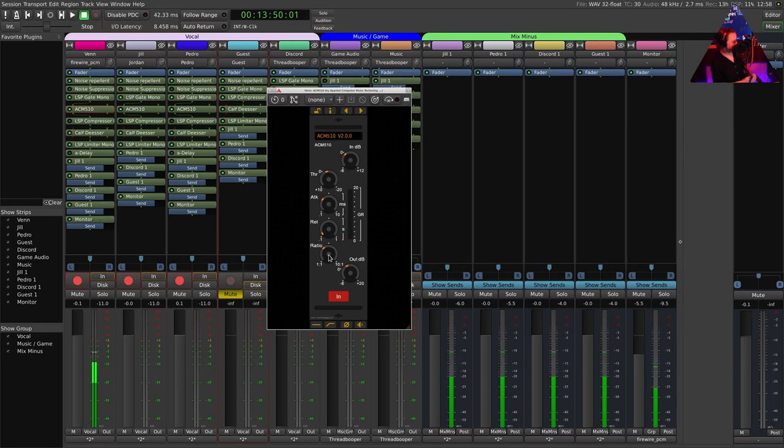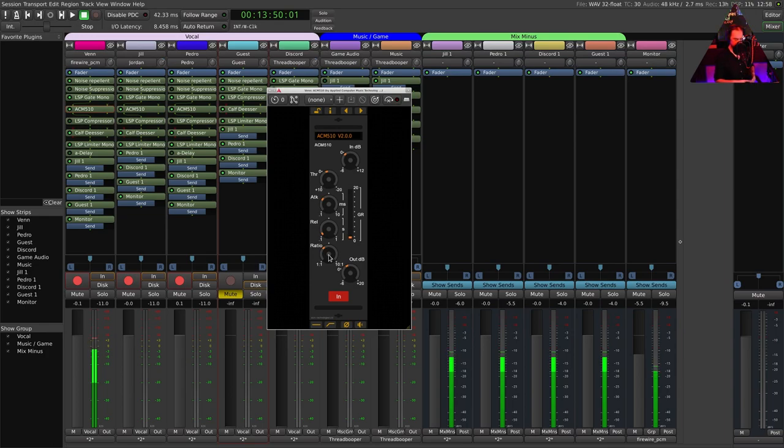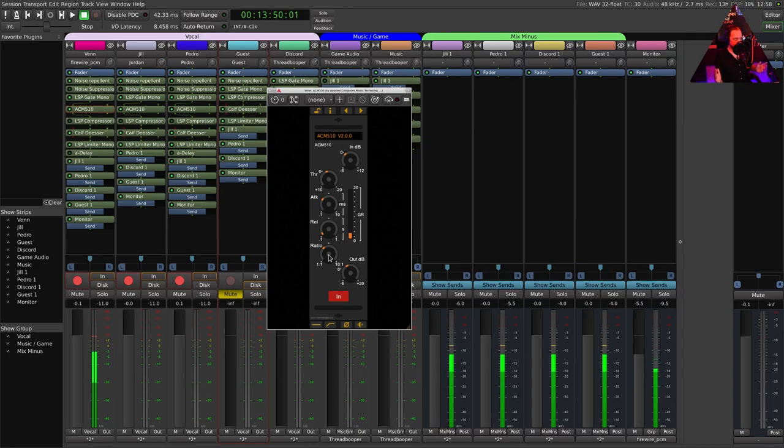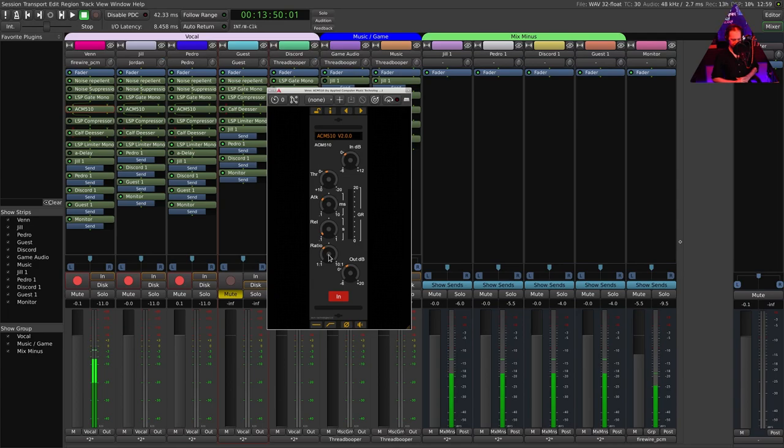Now release does exactly what you would think release would—that's how long it's going to stay on and let go and wait for another trigger. Then we have ratios. Ratios are going from one to one compression up to eight to one, ten to one. For voice you probably want to keep it around 1.2 to maybe 2.3.